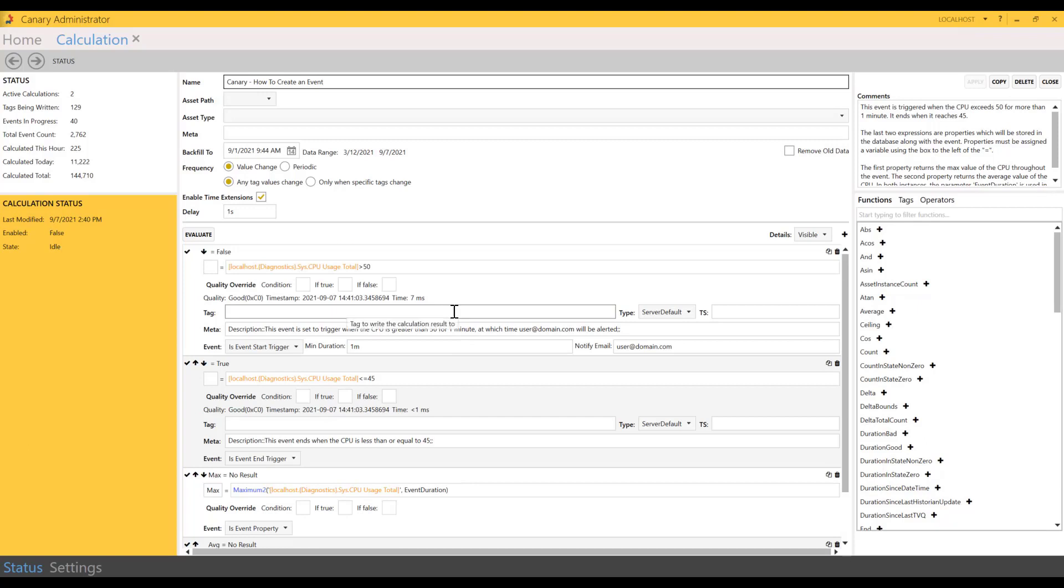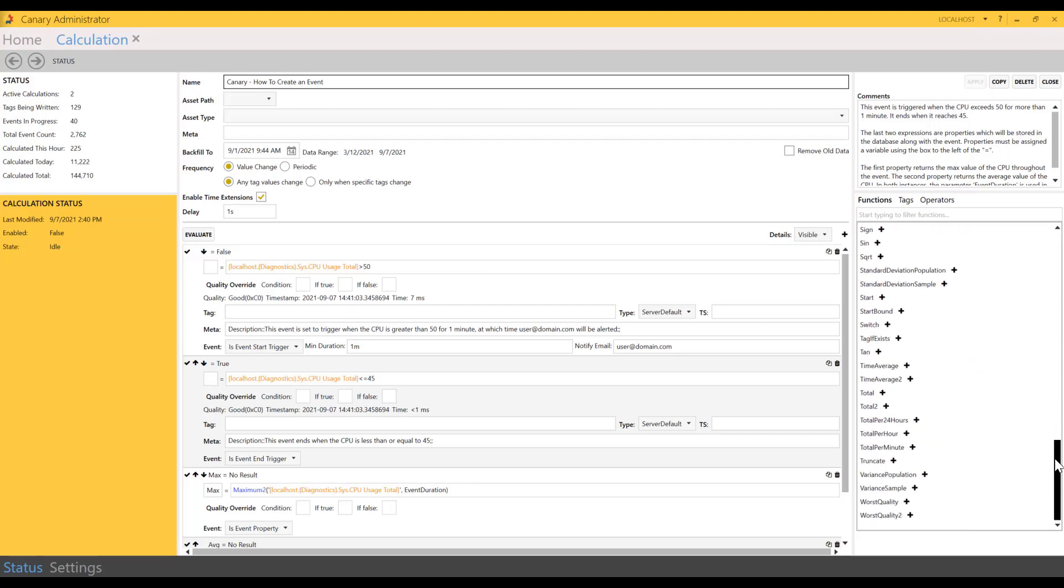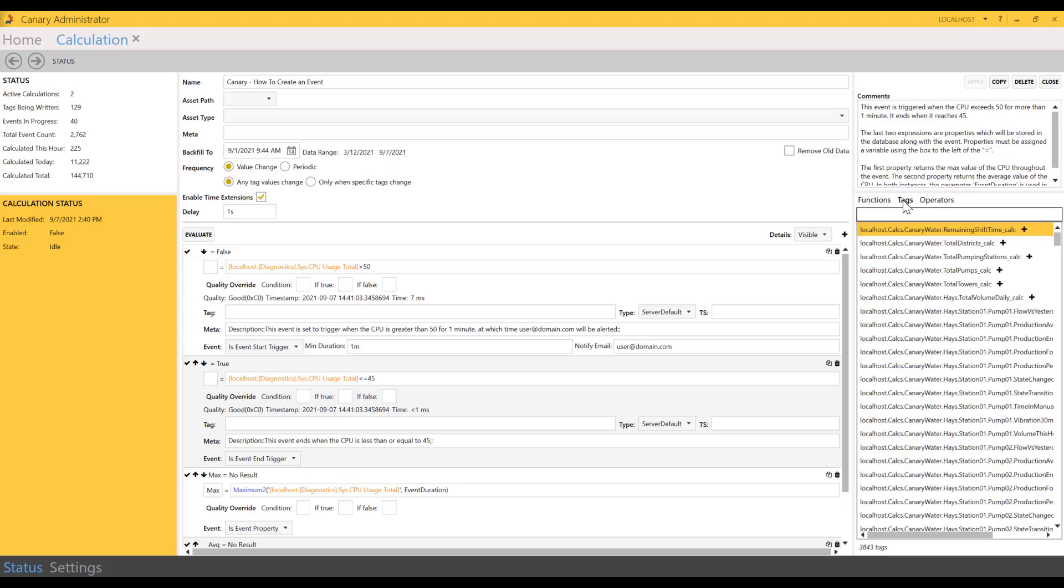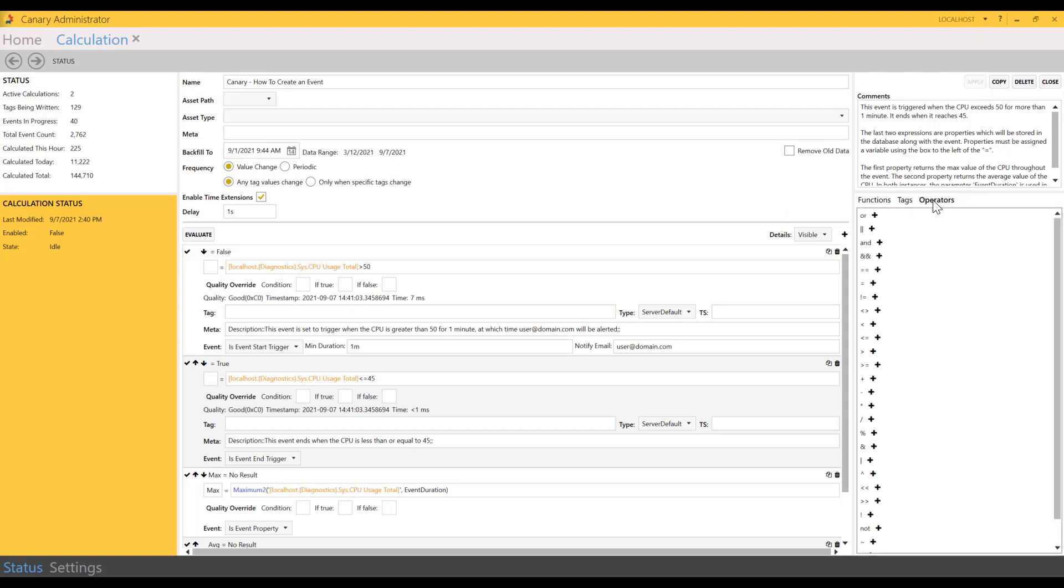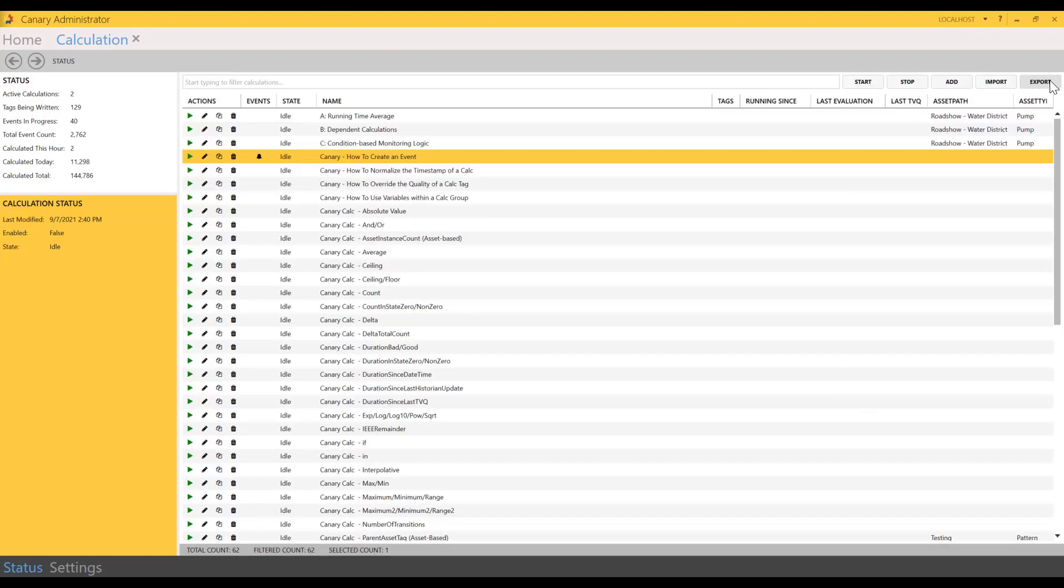And here's how you build your calculations. One of the great tools is being able to evaluate a calculation as you're building it out, and that way you can see if there's an error in your syntax. I mentioned earlier about the different types of functions that are available, and here you have a full list of those functions. This is where you would select the tags that make up your calculations. You can search for those and also the different types of operators.